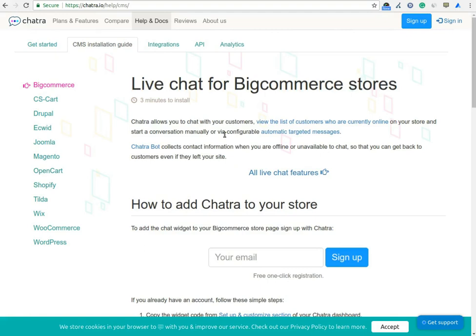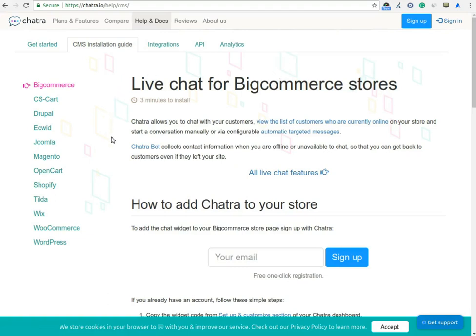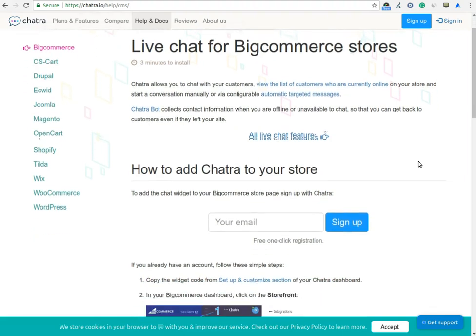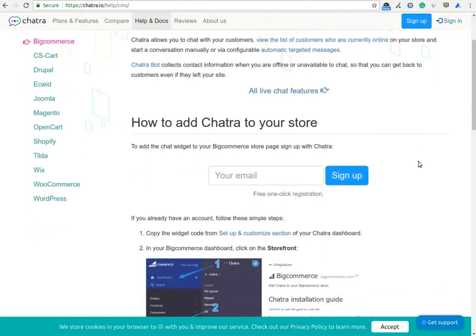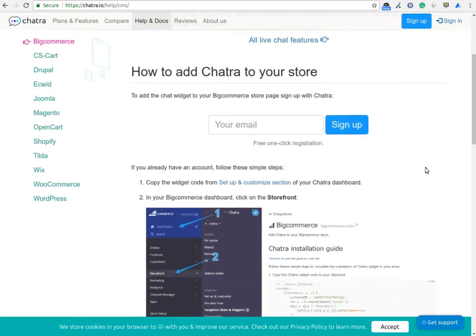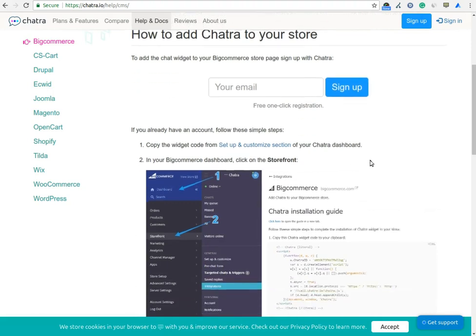Let's review the installation process of the Chatra live chat software. The installation process is simple and straightforward. To install Chatra live chat software on your website, you need an active account with them. They offer 14 days free trial to check the functionality of the live chat software.